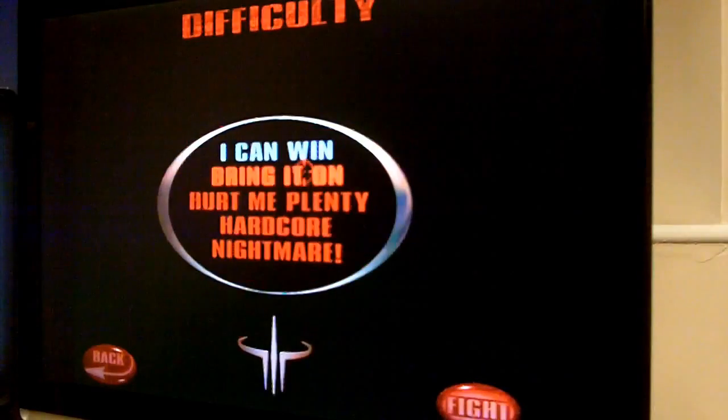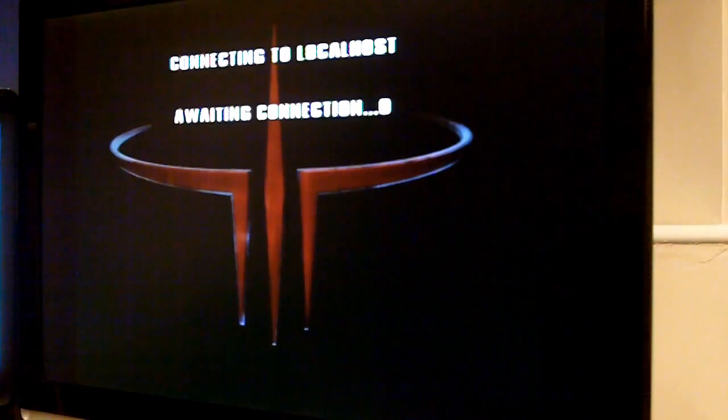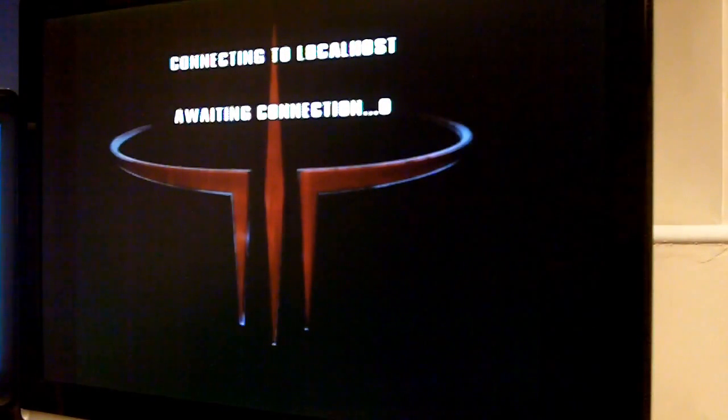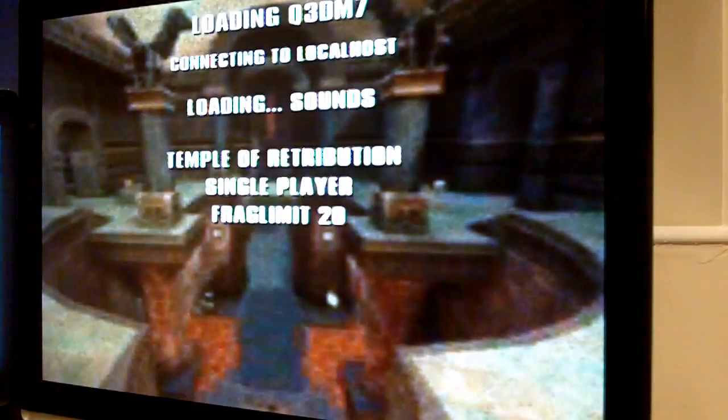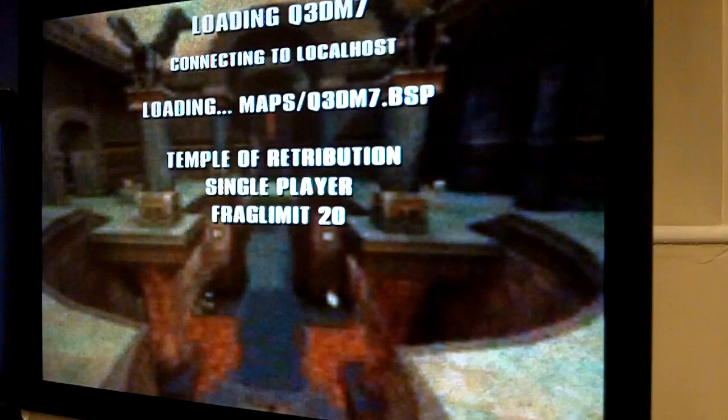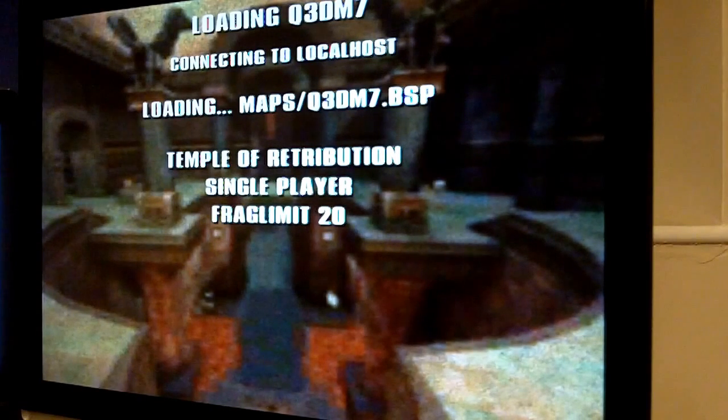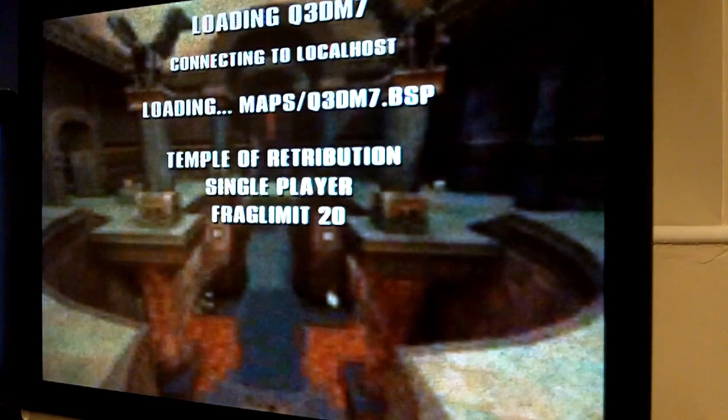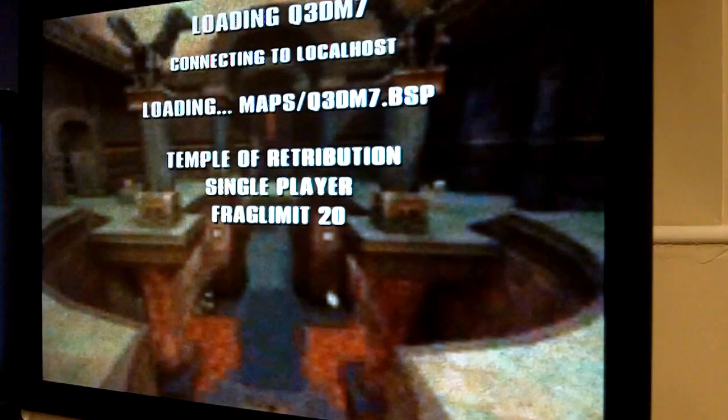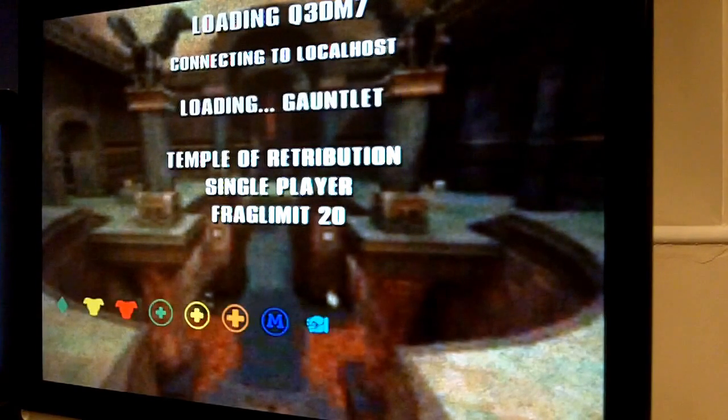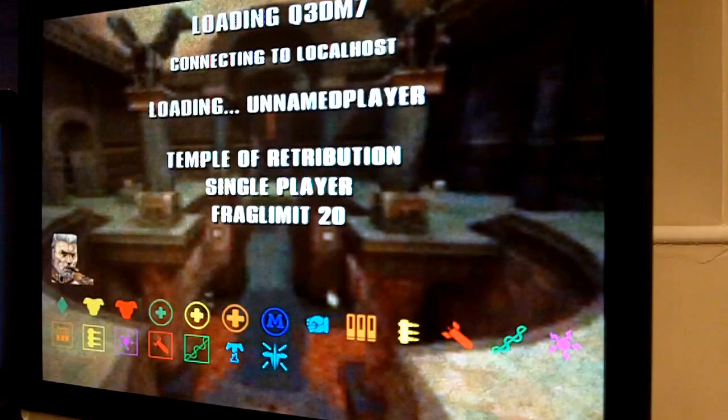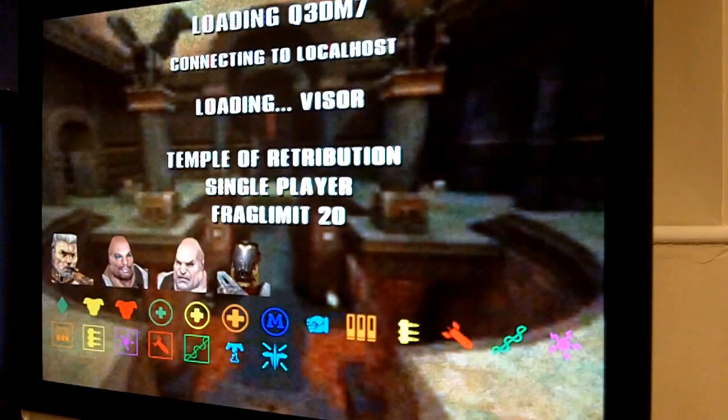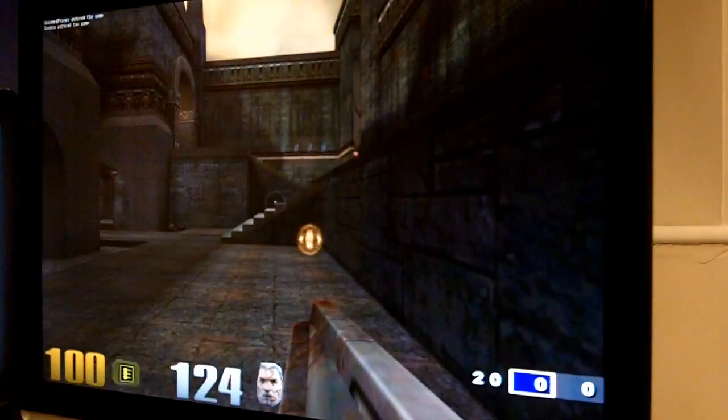So I'm just going to go and start a quick game. Now, I'm not very good. I've never ever played Quake 3 before, so I'll probably just get killed, but at least you'll get to see what the performance is like of actually playing it and stuff like that.